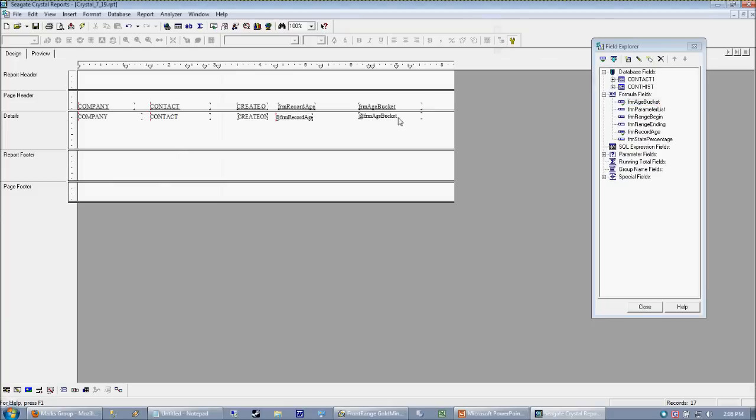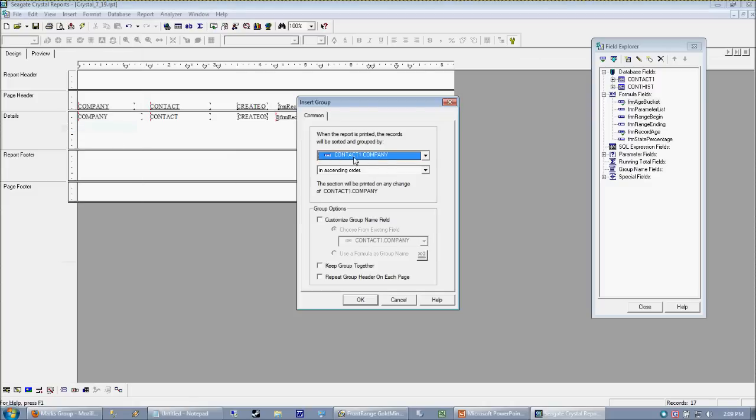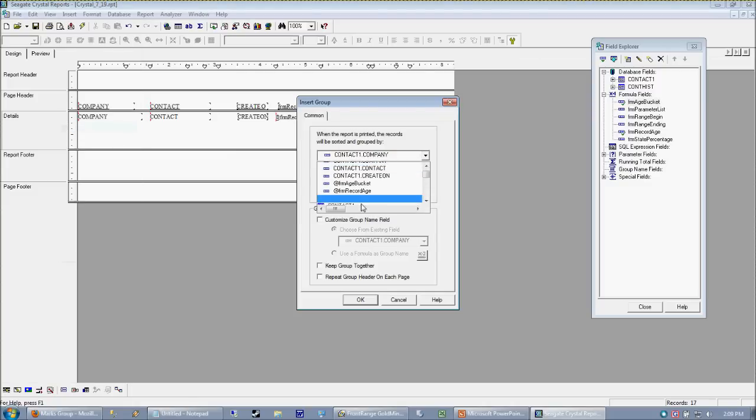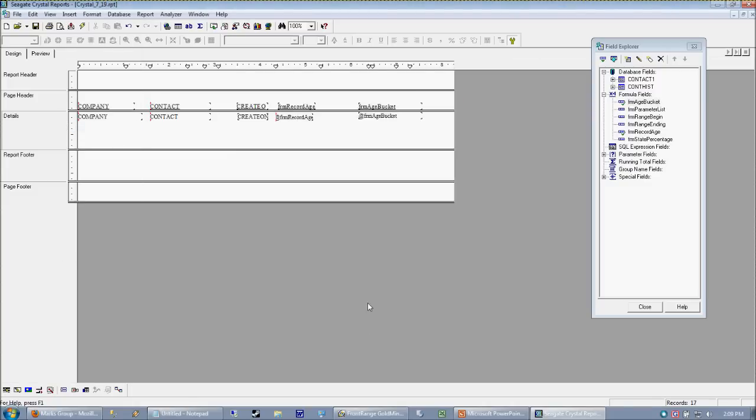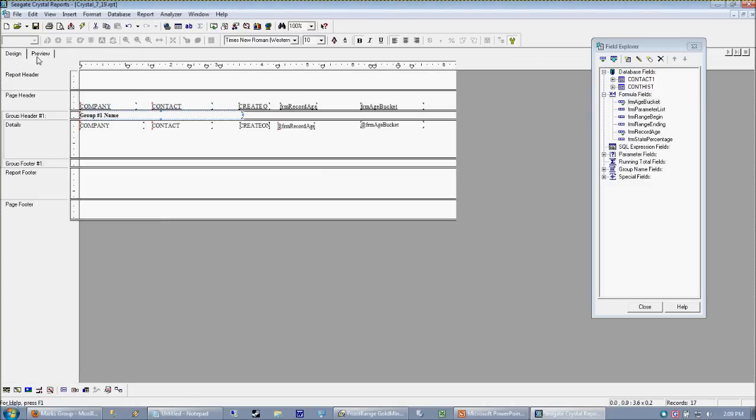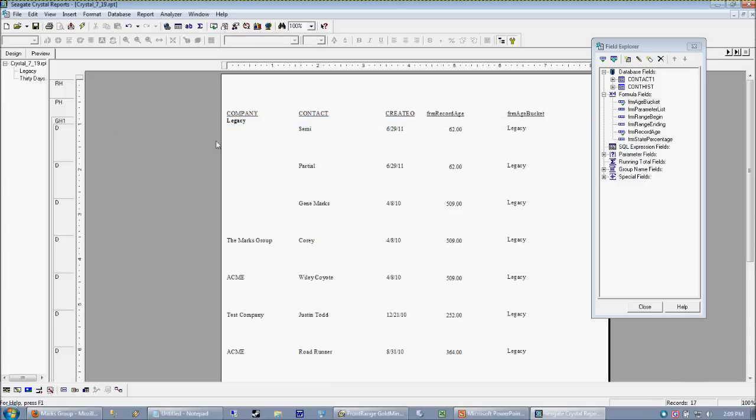group on that formula. So we can go ahead and insert a group. And we want to group on our age bucket. And now we're going to get a list broken into groups. So now here's a nice thing to note too.